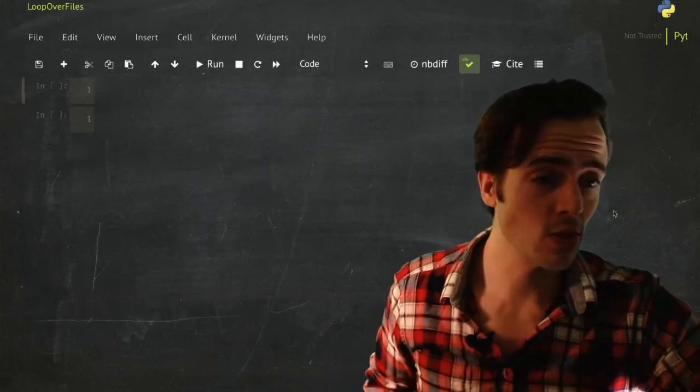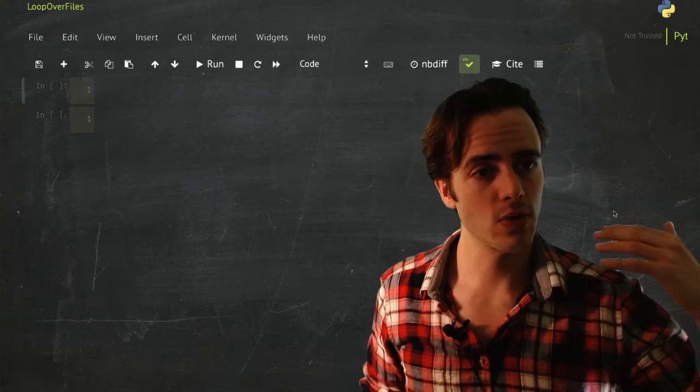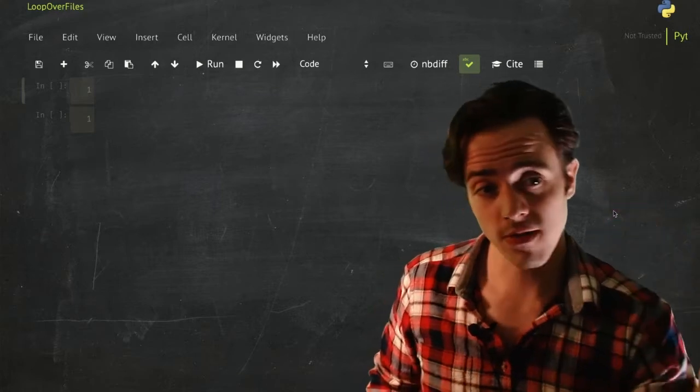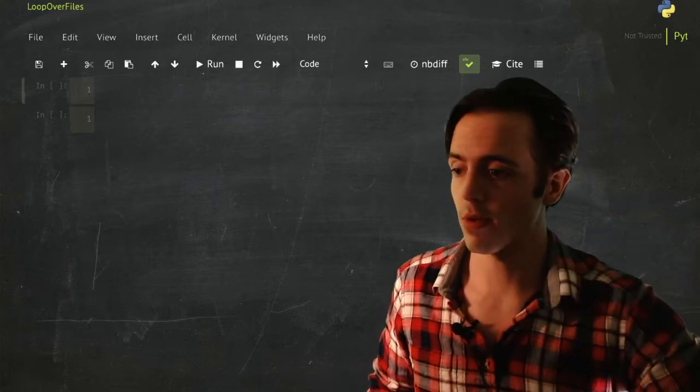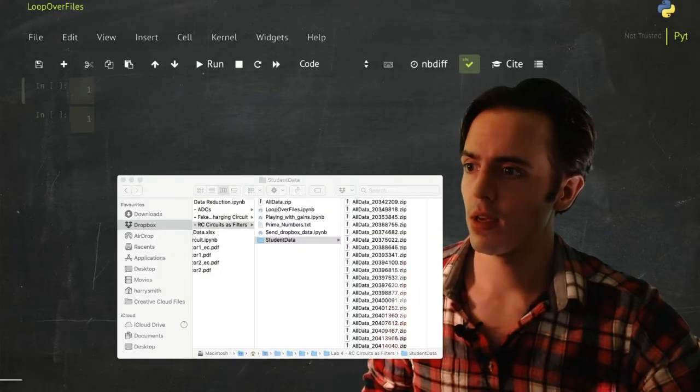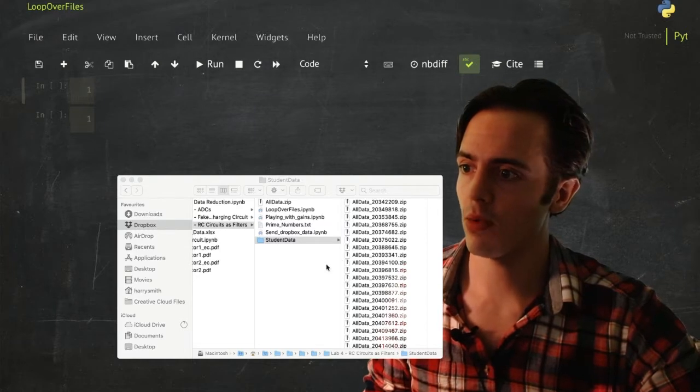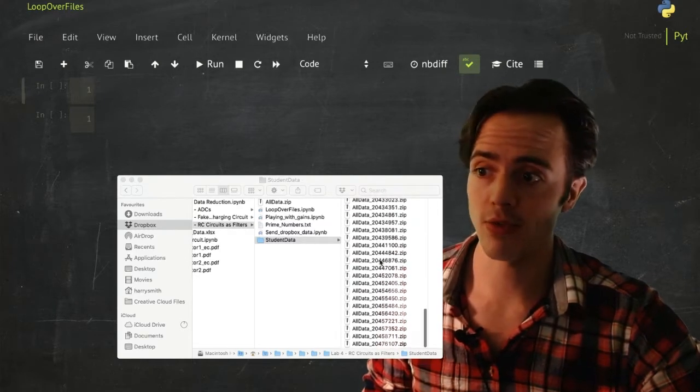Right guys, hopefully I can make this quick. We're going to learn today how to handle a bunch of files in a directory which you might have to contend with. Imagine, for example, basically these are all of your data files in here.